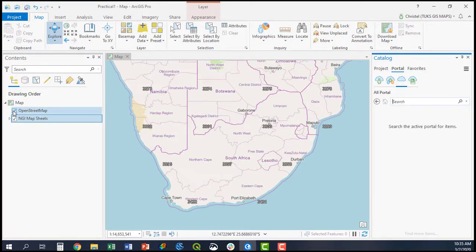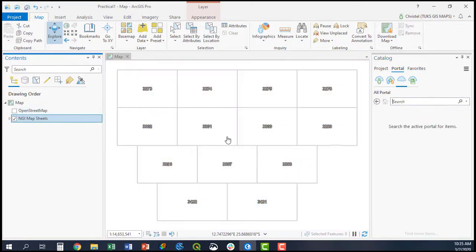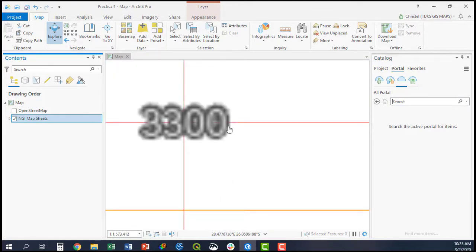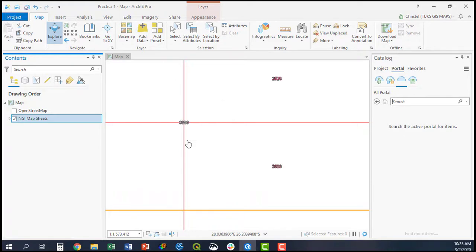For example, you can switch this off and zoom in. It will give you additional information on the topo sheets available from the Surveyor General in South Africa.